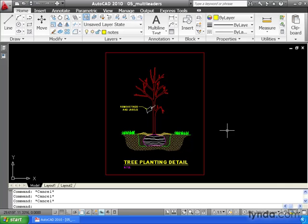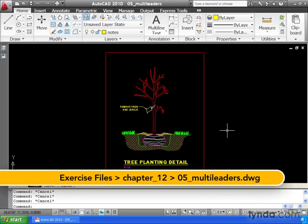In this lesson, we're going to learn how to create multileaders. On my screen, I've got a tree planting detail.